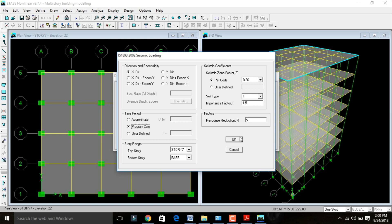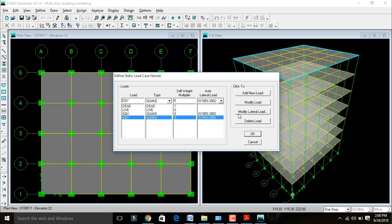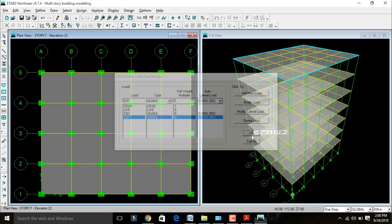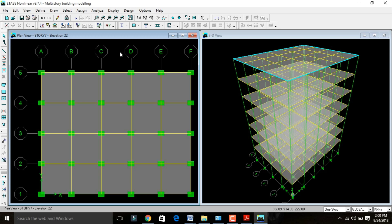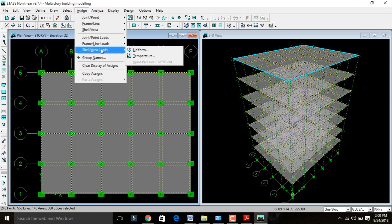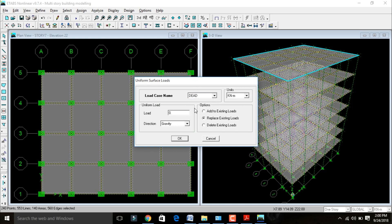Click OK. Then go to the earthquake load in Y direction, click Modify Lateral Load, change X direction to Y direction. The zone factor value is the same 0.36, importance factor is also 1.5. Click OK. Now we need to assign this earthquake load to our building. Select all — Ctrl+A. Go to Assign, select Shell Area Loads, then Uniform Load. Change dead load to earthquake load in X direction and click Add to Existing Loads.